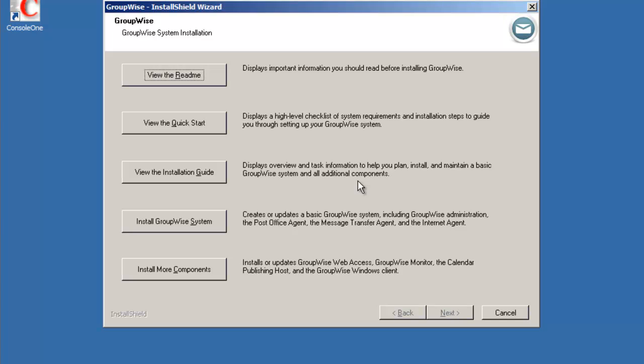We'll be prompted with the installation wizard. We've got five buttons. The first three buttons are links to documentation. This fourth button says install the GroupWise system which allows us to install the GroupWise domain, post office and internet agent. And install more components allows us to install web access, calendar publishing host, GroupWise monitor and GroupWise windows client.